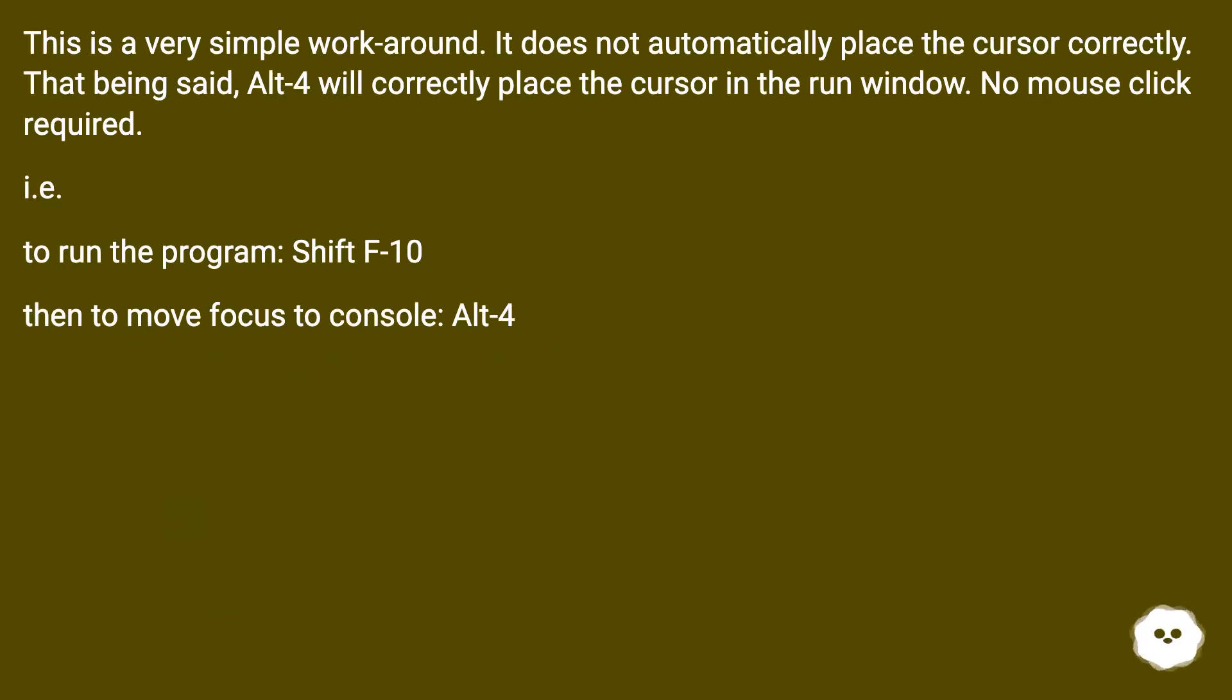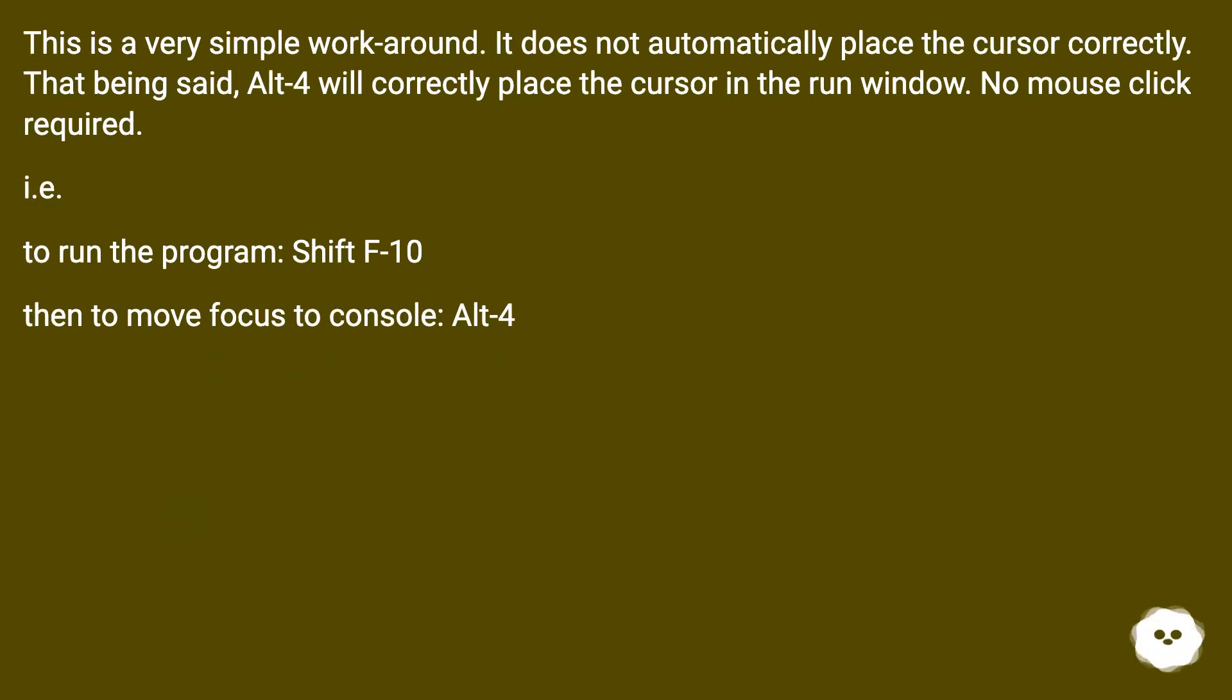This is a very simple workaround. It does not automatically place the cursor correctly. That being said, Alt 4 will correctly place the cursor in the run window. No mouse click required.